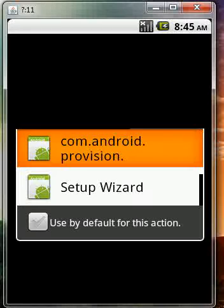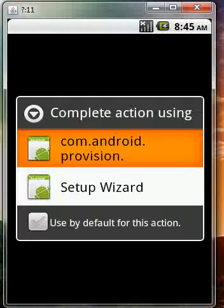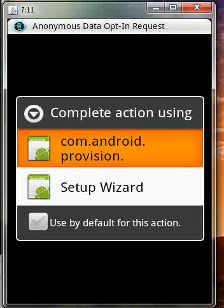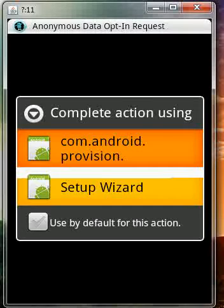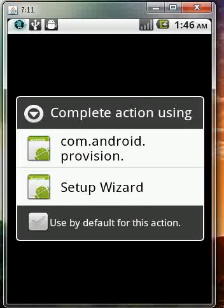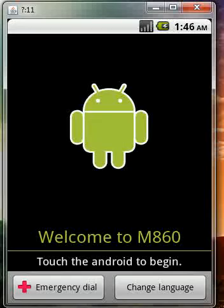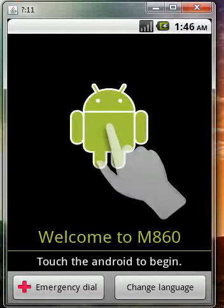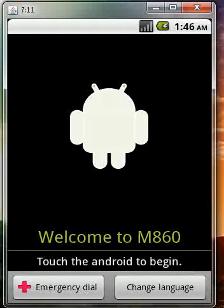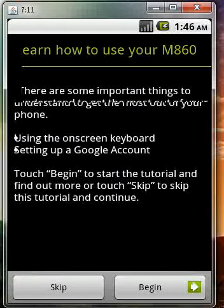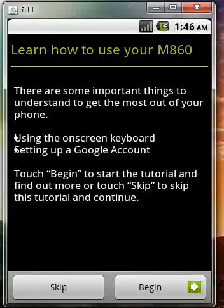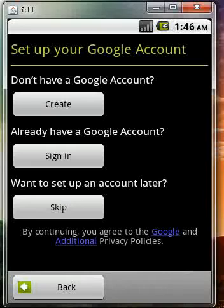Okay, now once it's done loading, go ahead and click Setup Wizard. Click our little green friend there. I'm going to skip, but in normal cases, click Begin. Put in your Google account information or skip for now.